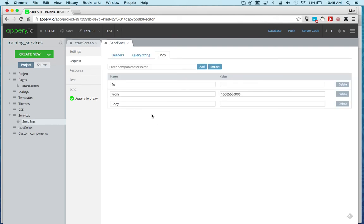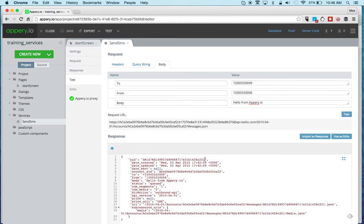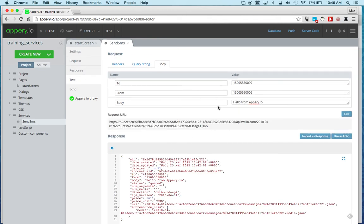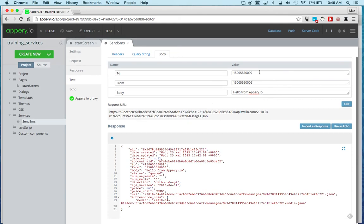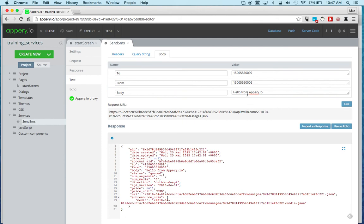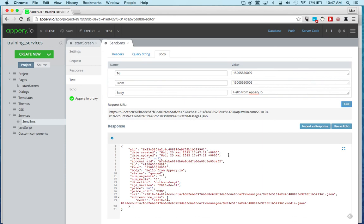As for the request, that's where we're sending the message. We got the from and then we got the actual message. As always, once you set up the request parameters, you can always test the service. And we enter a to number. This is the default from number. And then we can enter a message. So these numbers I'm using, these are just test numbers. So again, these are not real numbers, but they allow me to test the Twilio API. And then I can click test and instantly I get a response. So this is very nice because you're testing the live service.